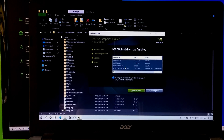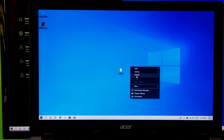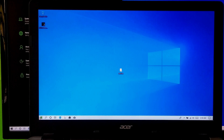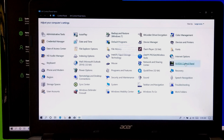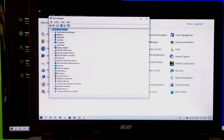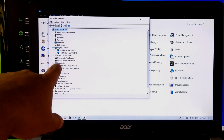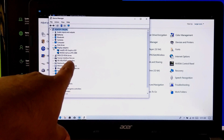As you can see, all the NVIDIA components were successfully installed. Now just restart once. After rebooting, let me show you from Windows Device Manager. As you can see, the NVIDIA GPU driver was successfully installed.